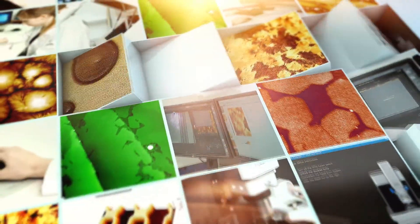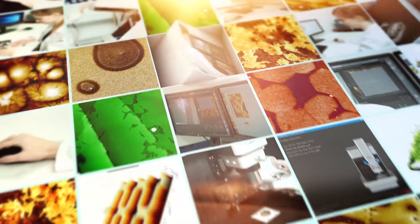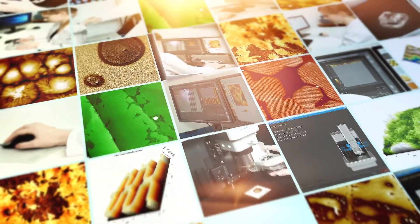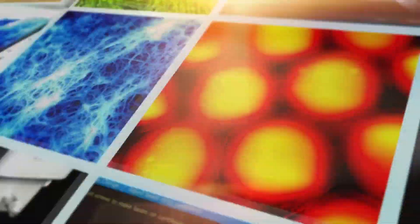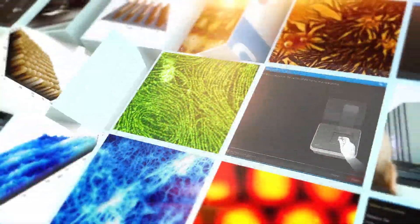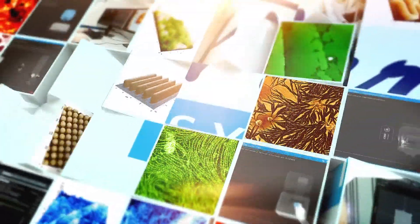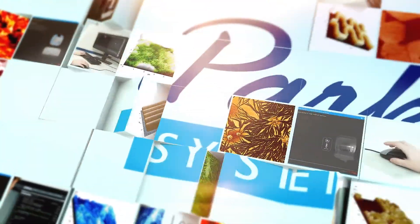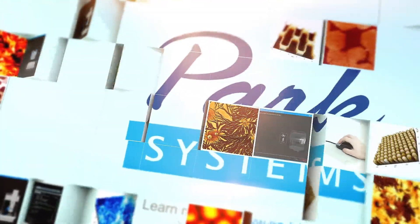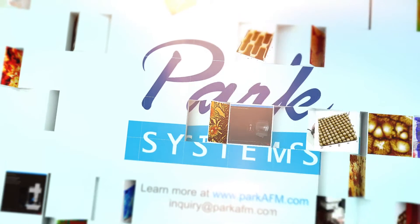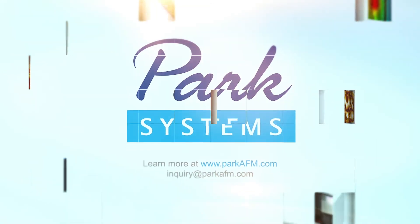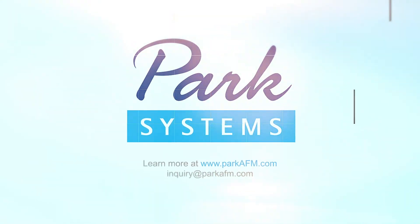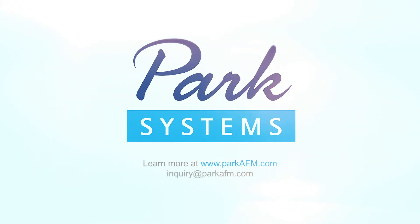When it comes to high-speed AFM imaging, whether it be routine sample screening or highly specialized and critical observation of sample movements at the nanoscale, the clear choice is ParkSmartScan. For more information, please visit our website at parkafm.com.